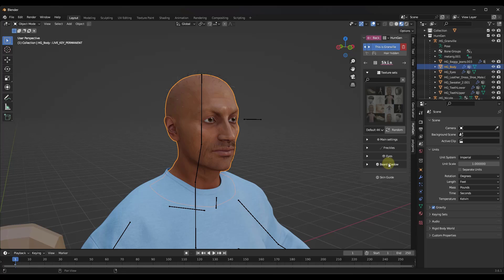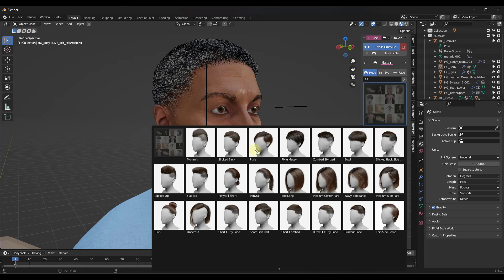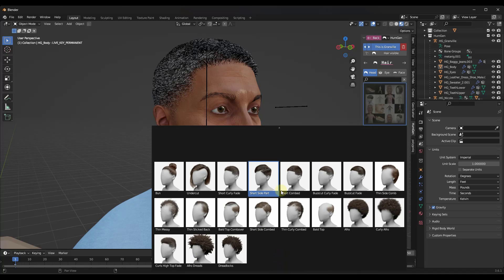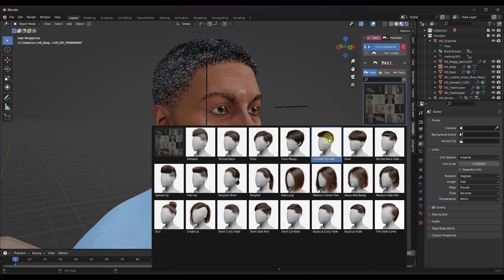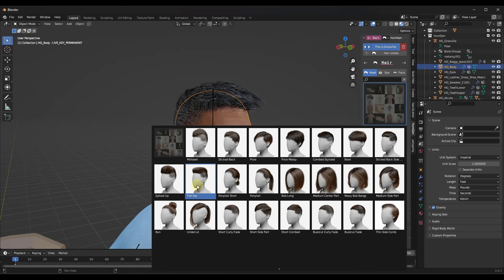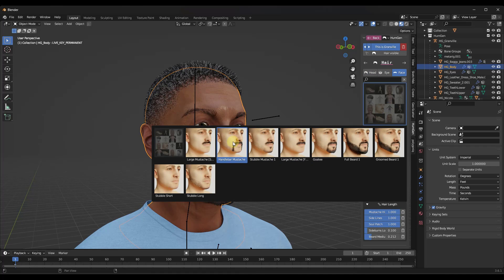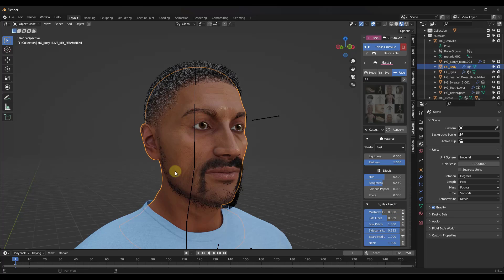With male characters, instead of makeup, the skin section gives you options for beard shadow and facial hair. Under the hair section, you can scroll through and pick different hair types and apply them to your model really quickly. You can also make adjustments like making the hair longer or shorter, setting how much it fades, how much gray is in it, and adjusting the facial hair — including mustaches and beards.